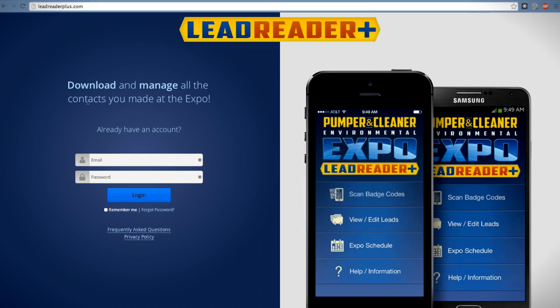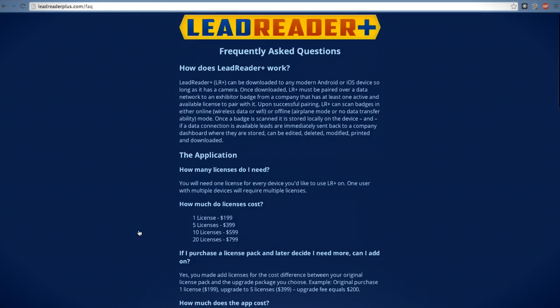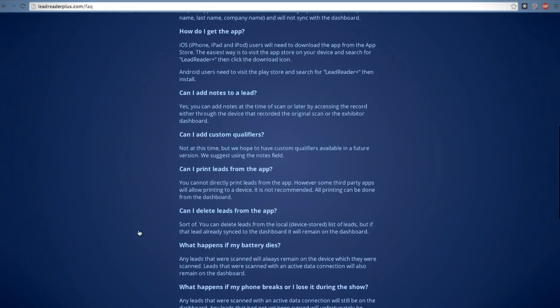For more information, visit our Frequently Asked Questions page at leadreaderplus.com, or call 866-933-2653.